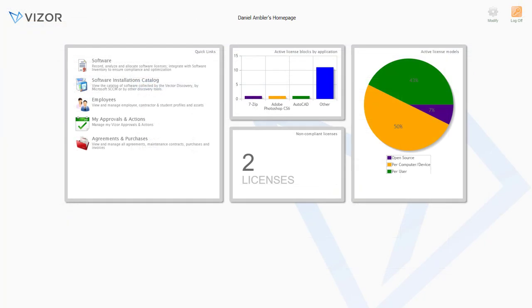You are not restricted to our cloud solution, as Vizor can be installed on your own servers. So I hope you learned a little bit more about Vizor today.